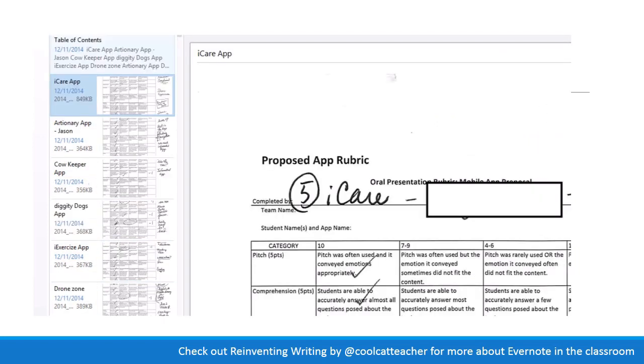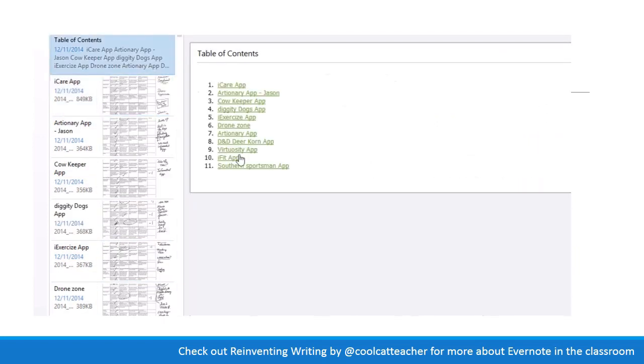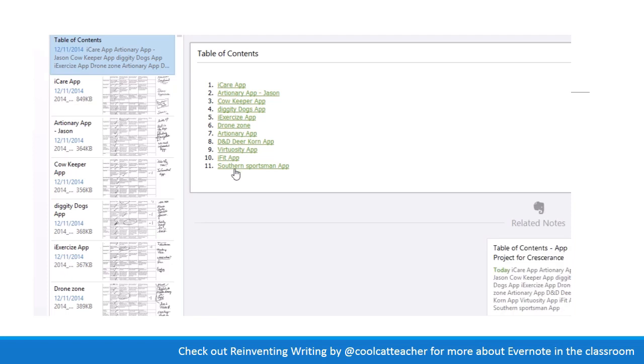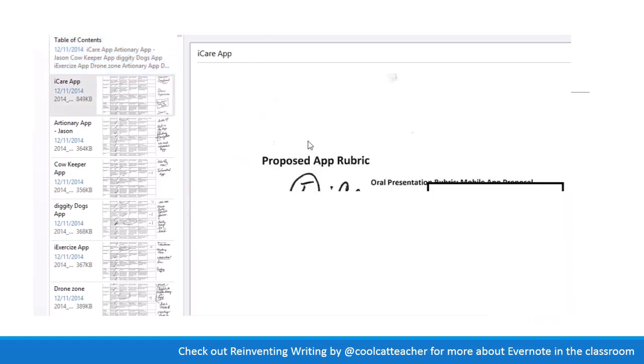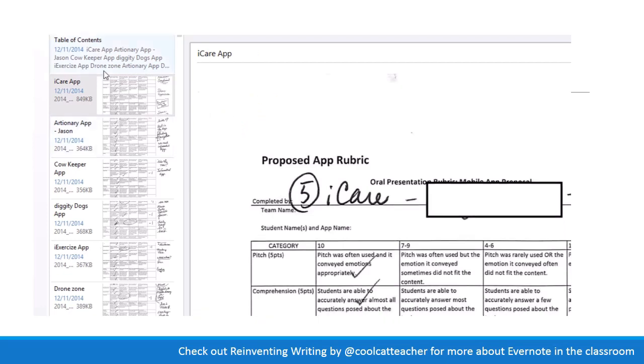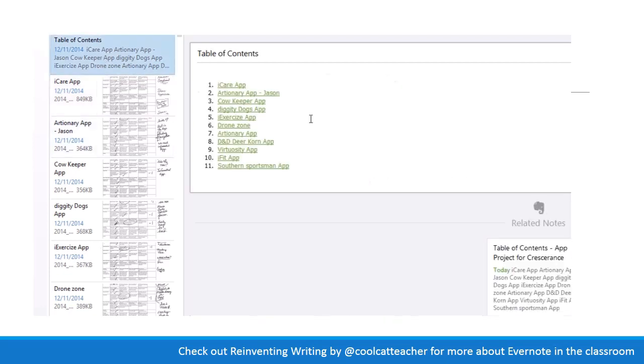Now, when I go to the top here, I have a table of contents that will take me to any of the individual apps, and I can add tags and all that kind of thing to it. But that gives me just a nice little table of contents for my rubrics.